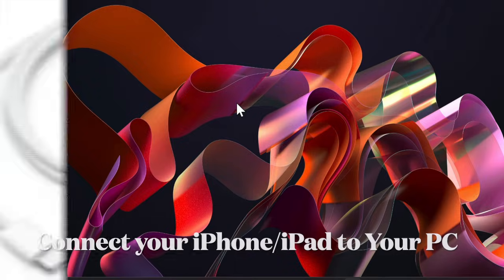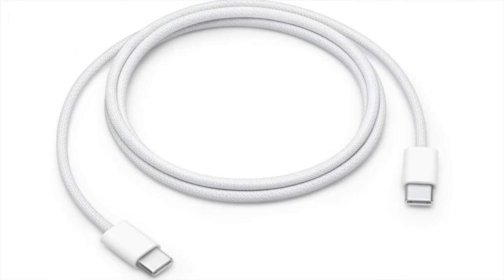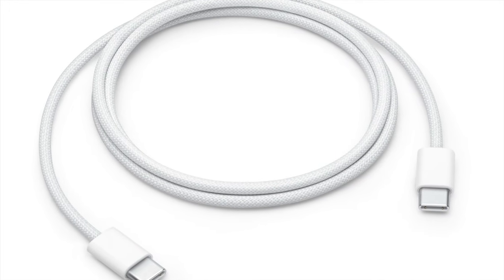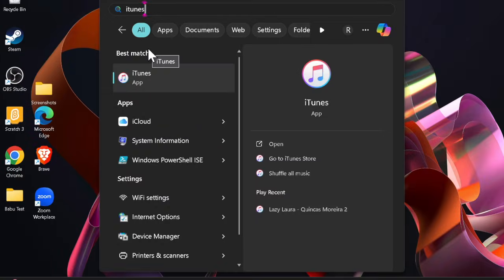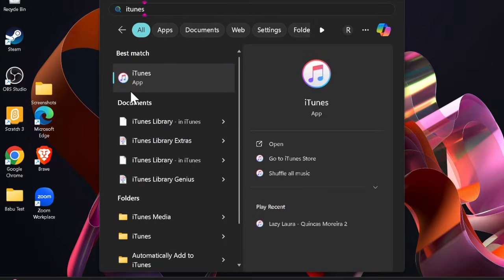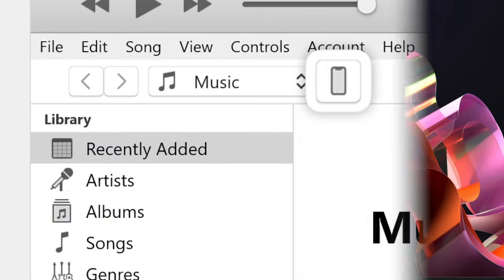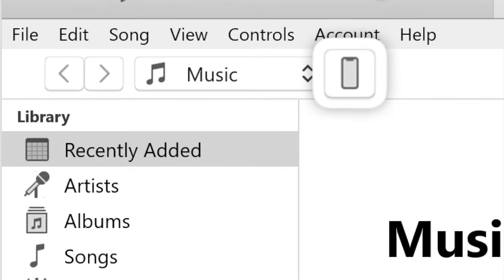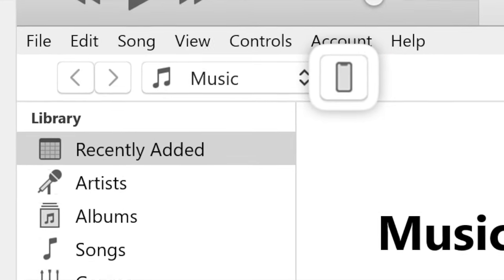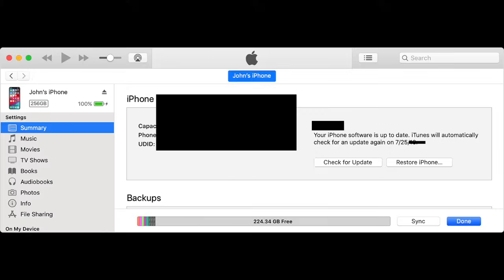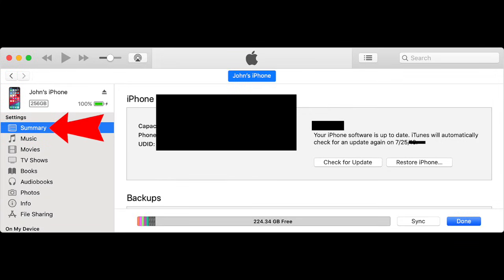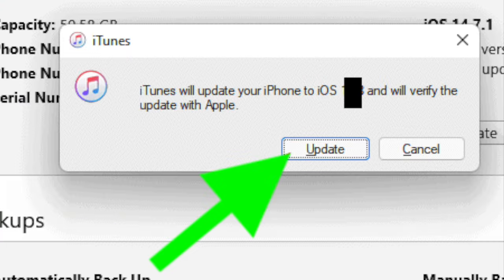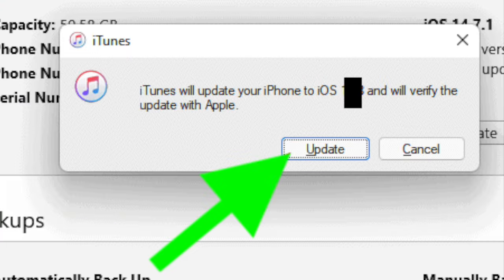To get started, first connect your device to your computer using a compatible USB cable or a Wi-Fi connection. After that, launch the iTunes app on your PC and click on the device button near the top left of the iTunes window. Then select the Summary tab, click on Check for Updates, and finally click Update to confirm the action.